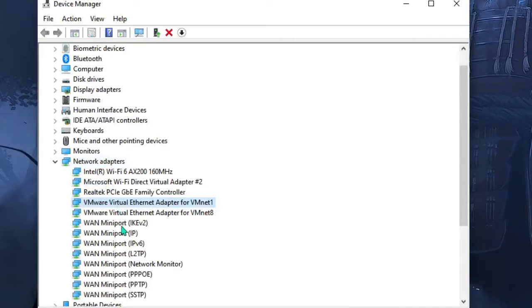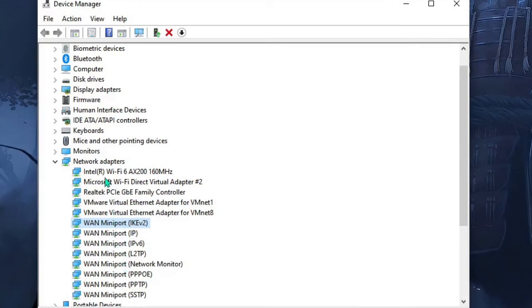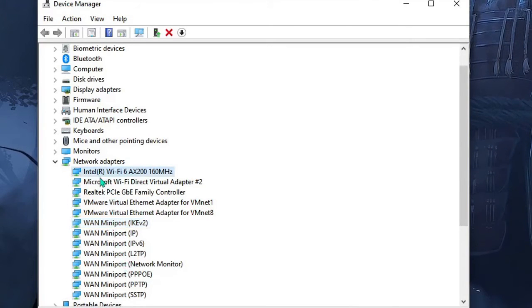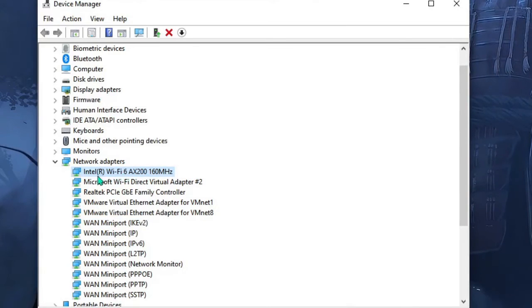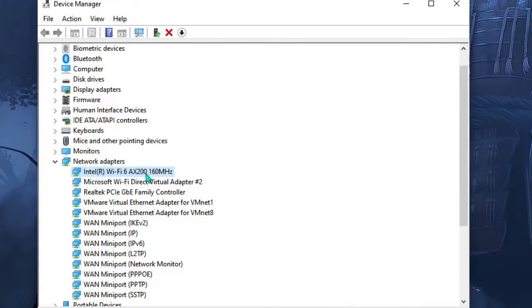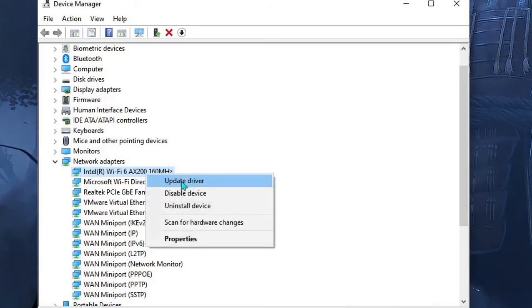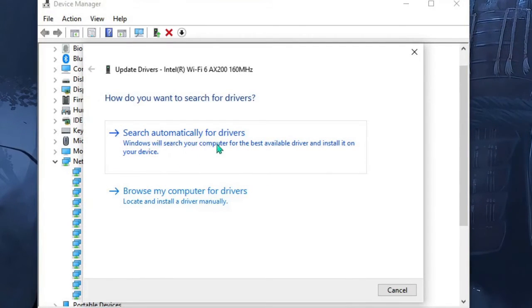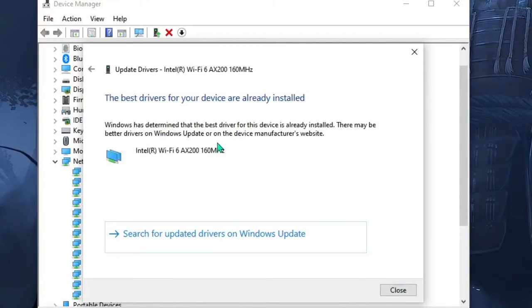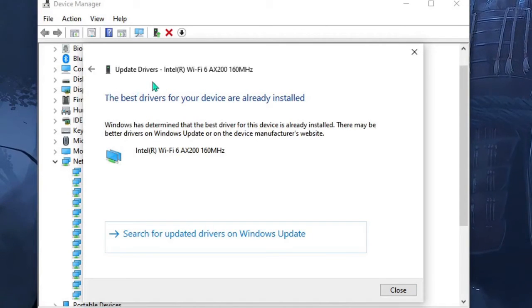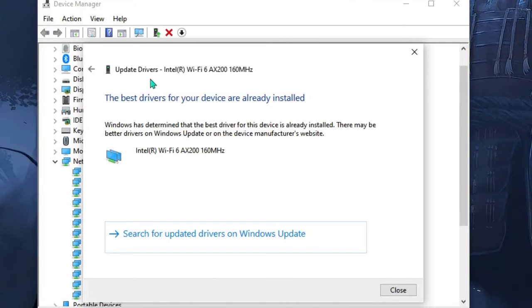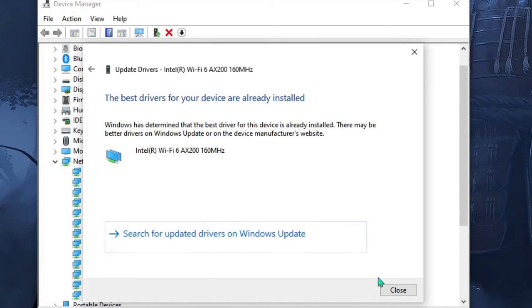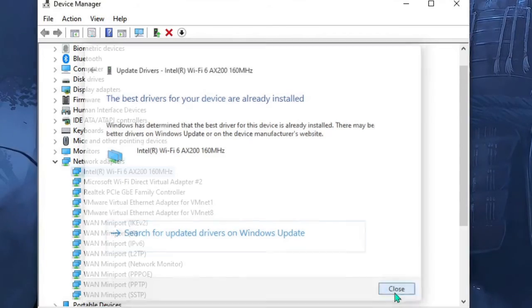Look for the one through which you are connected. In my case, if you are using Wi-Fi, just make a right click on this one - Intel Wi-Fi 6 160 MHz - and choose Update Driver. Look for 'Search automatically for drivers'. If you already have the updated one, you will get this message. In case there is any update available it will automatically go ahead and update it. After ensuring this, just simply close it.